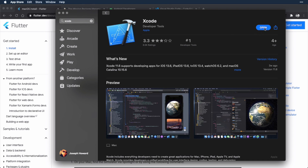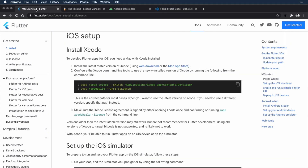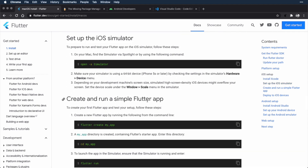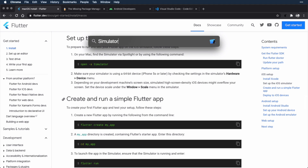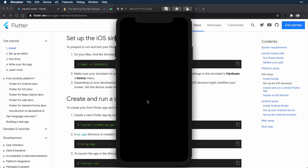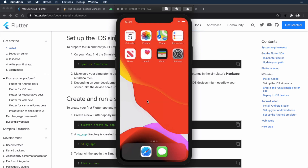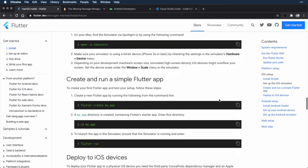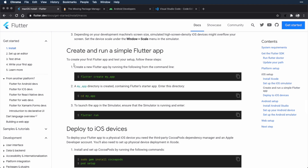Once the Xcode install finishes, you'll see an open button. You don't need to open it at this point, but go back to the Flutter install page. Now you just want to run through the rest of the steps here under Install Xcode — they just configure Flutter to work with Xcode. Now that we have Xcode installed, we can actually test out the installation so far. The steps here say to set up the iOS simulator. You can run the open command from the command line, or you can use Spotlight with Command+Spacebar, and just type in simulator. And an iOS simulator will start up.